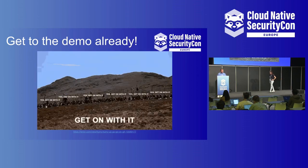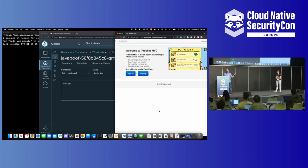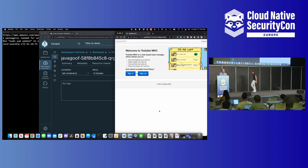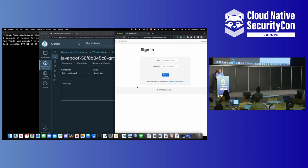Let's get to a demo. What you're seeing here is a J2EE application, two-tier — a front-end written in Java and a MySQL back-end running in separate pods on a Kubernetes cluster out in EKS. On the center we have Octant running, monitoring the logs of this Java application, and on the left you'll see what's going to happen in a minute. I'm going to sign into the application.